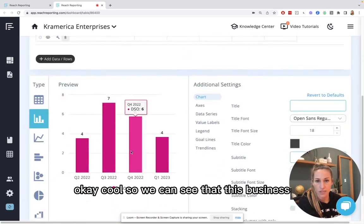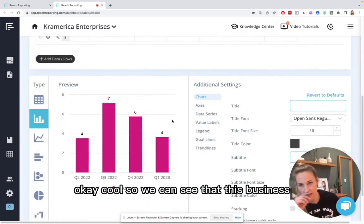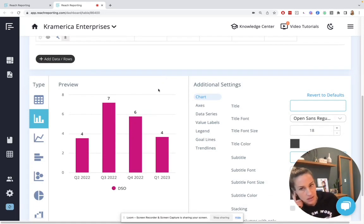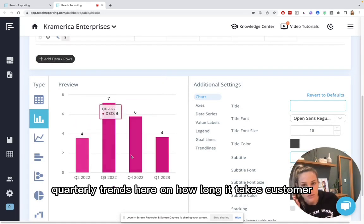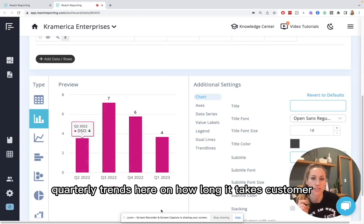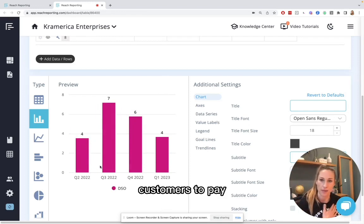So you can just see the DSO. Okay, cool. So we can see that this business quarterly trends here on how long it takes customers to pay.